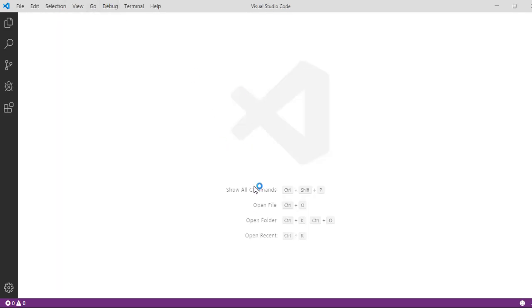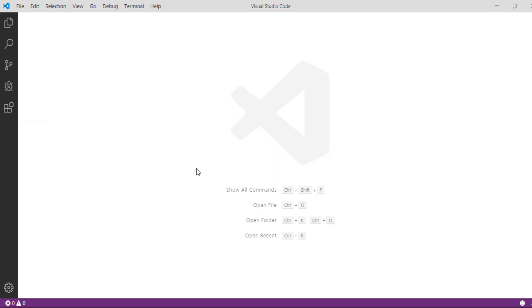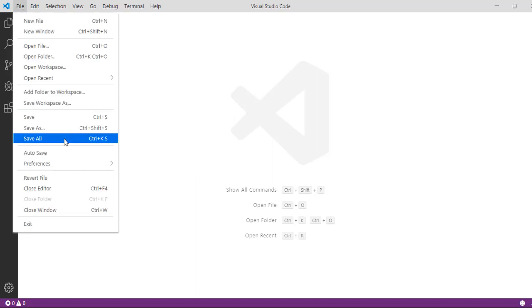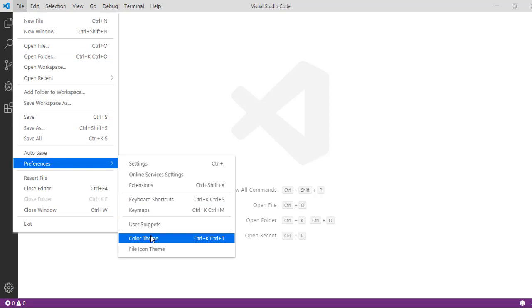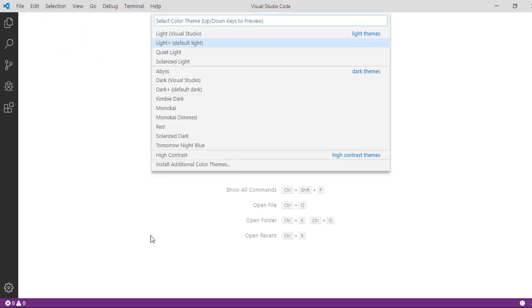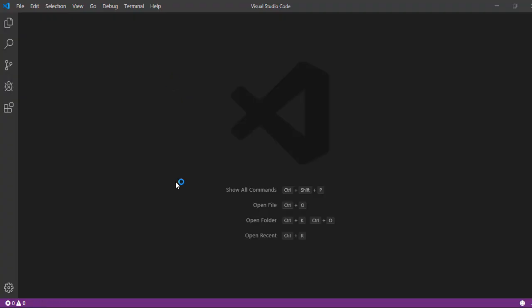This is our Visual Studio Code, the IDE that we're going to use. We need to download an extension pack. Before that, if your Visual Studio Code has a color theme of black, you can change it. All you need to do is go to file and preferences. Here there is a color theme. If you don't like dark themes, then you can choose a lighter theme here. The dark theme will look something like this.